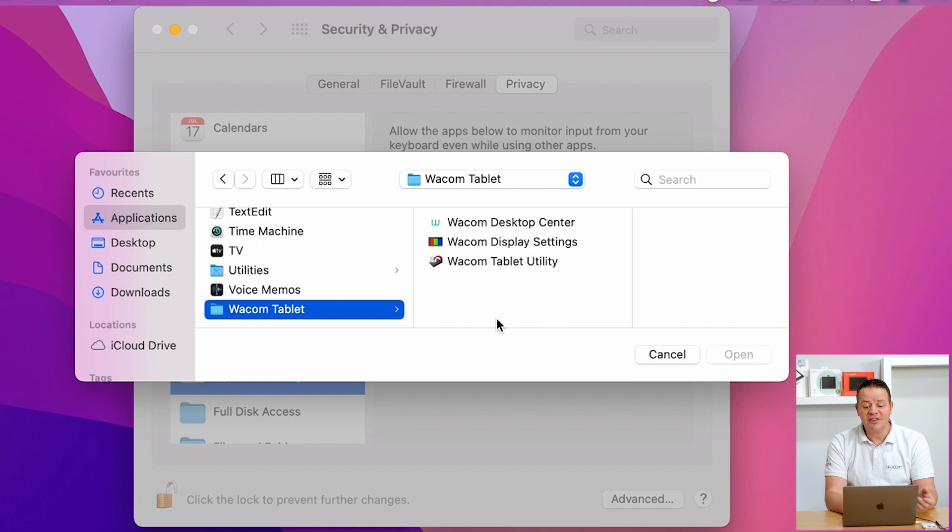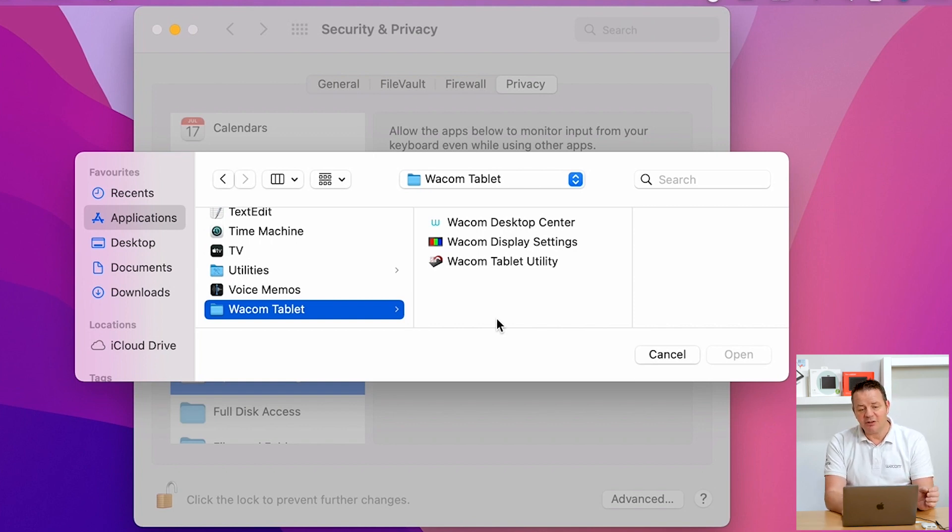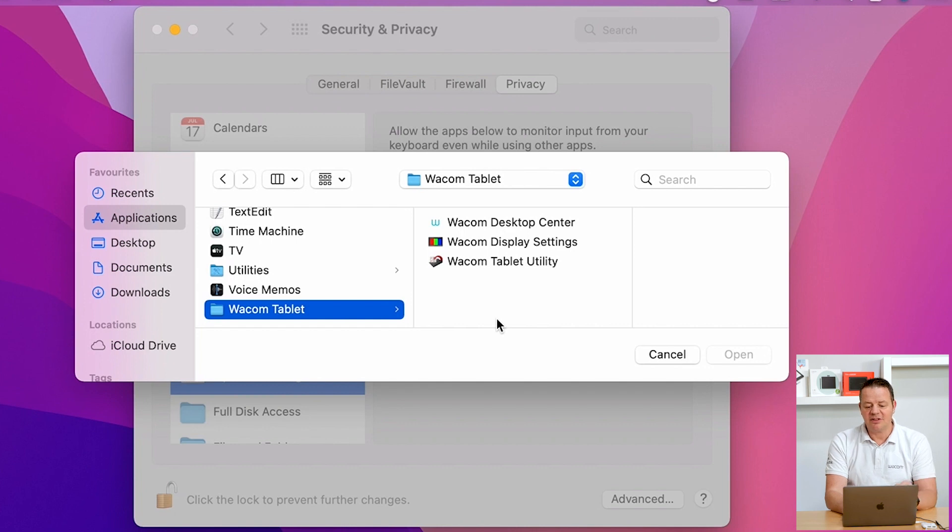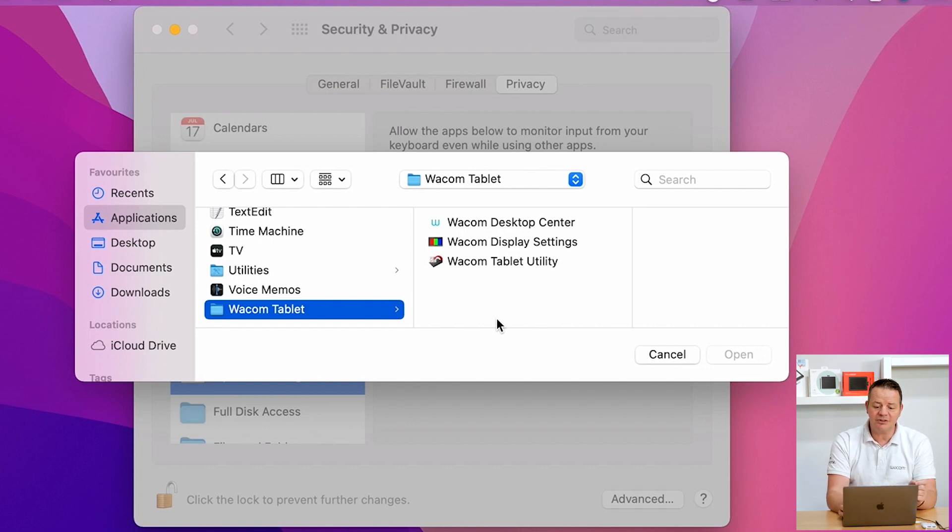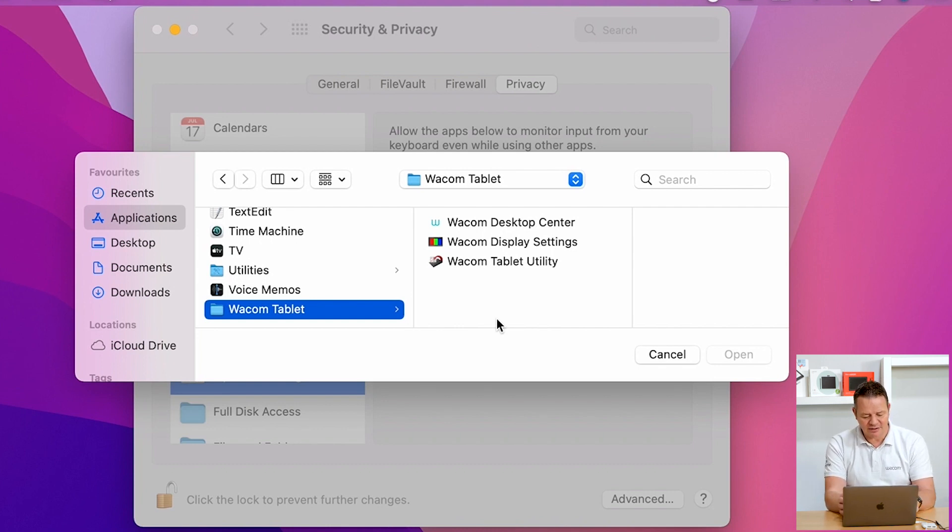However, we don't see the Wacom tablet driver. And this is because this specific file is hidden by the operating system by default. And to allow us to see this one, there is a specific keyboard shortcut on macOS, which is Command, Shift, and Dot.